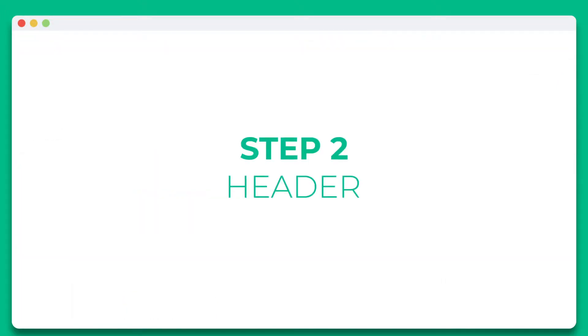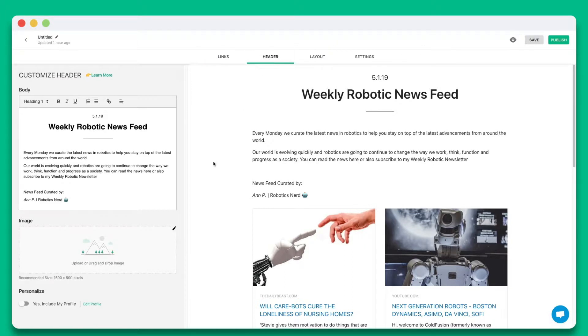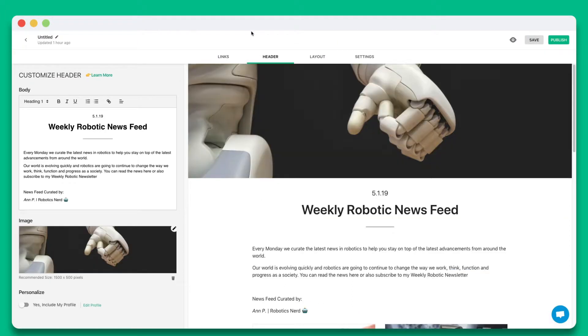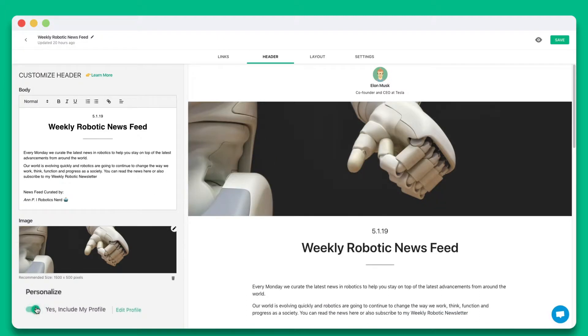Step 2. Add a beautiful header by including a header banner and introductory text. You can also choose whether you want to include your profile.